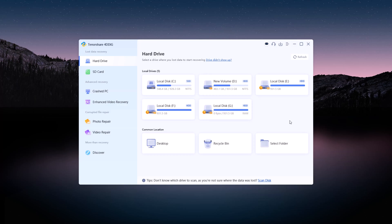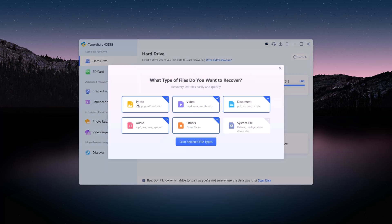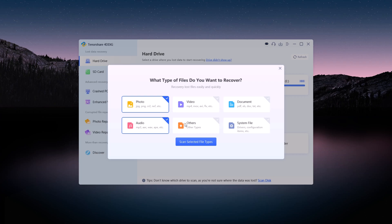For this tutorial, let's say my data was deleted from the G drive. First, I select the drive, then choose the types of files I want to recover – photos, videos, documents, audio, or even system files like Windows configurations. After selecting the file types, click Scan Selected File to start the process.